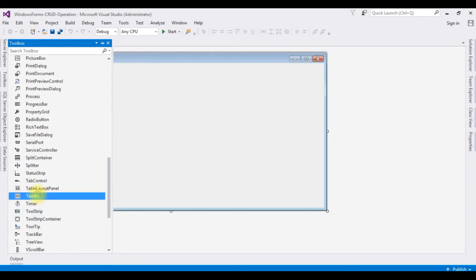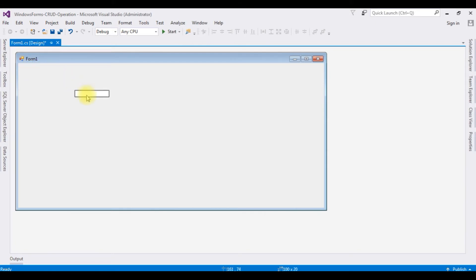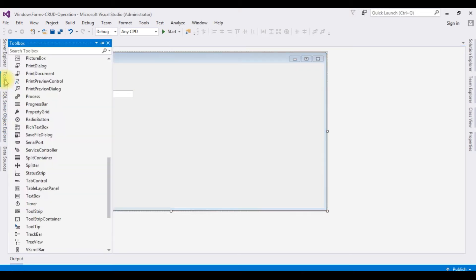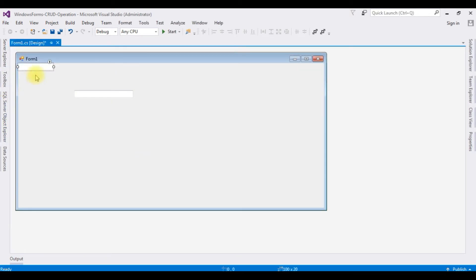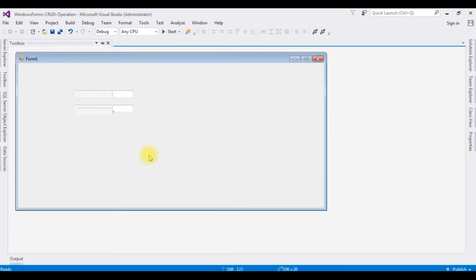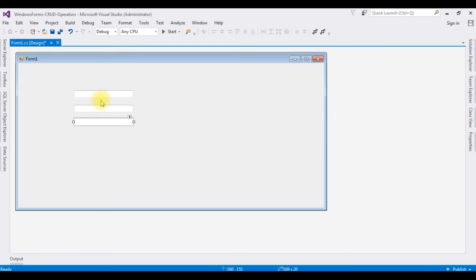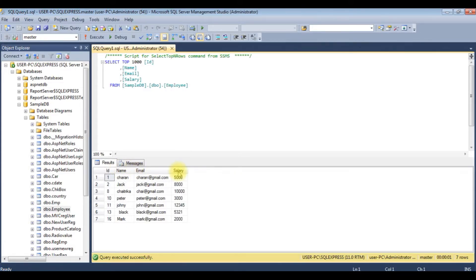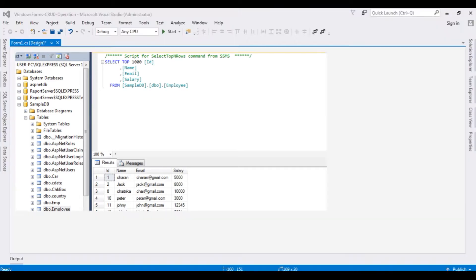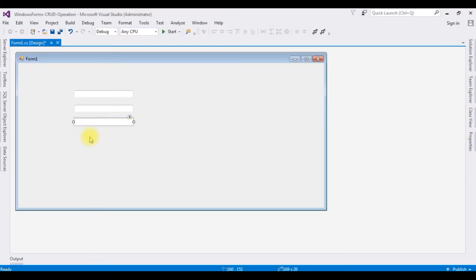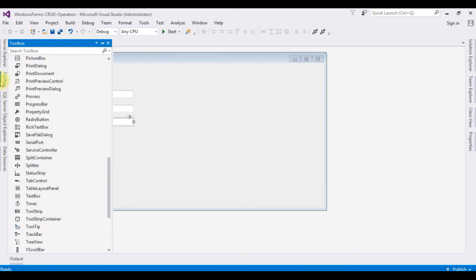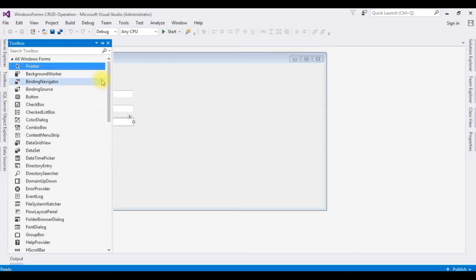I'm adding three TextBoxes. I require only three text boxes: Name, Email, and Salary. Now I'm adding button controls. Go to Toolbox, Button control.